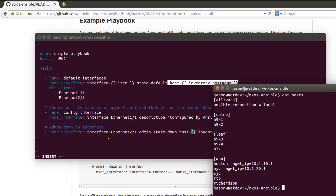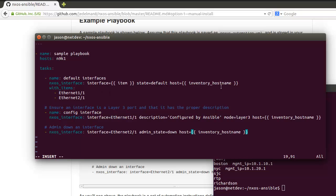We're going to pass in the name coming from the Ansible inventory file that is found here. We're going to pass in n9k1 so we know what device to connect to and to make the change. The second two tasks use the same module. Ethernet 1/1, setting the description, configuring the mode layer 3, and in the last task we're basically just doing admin down to ethernet 2/1.